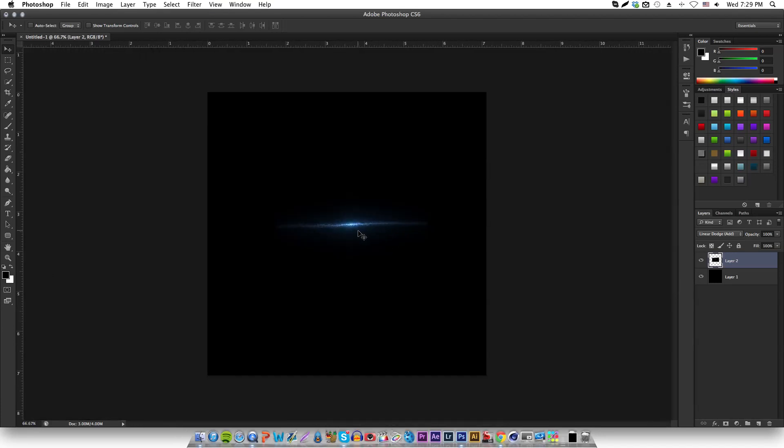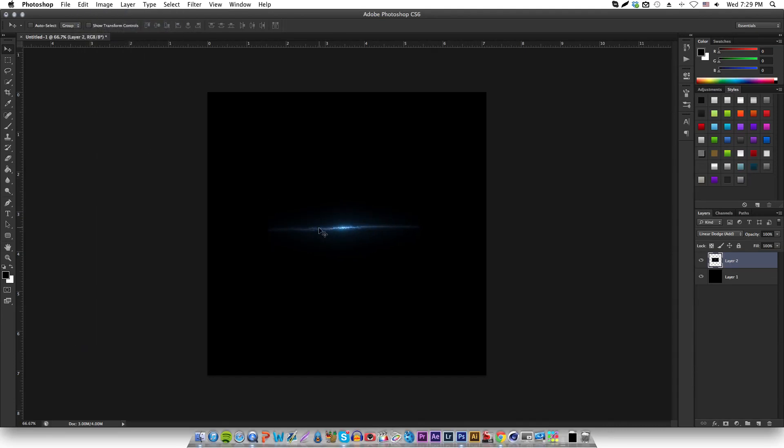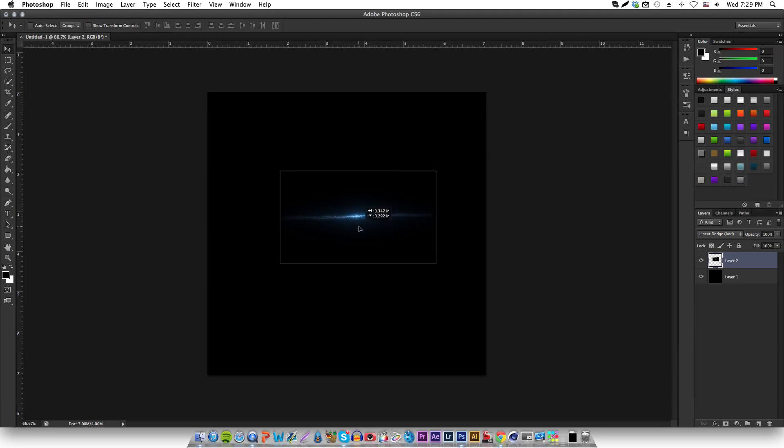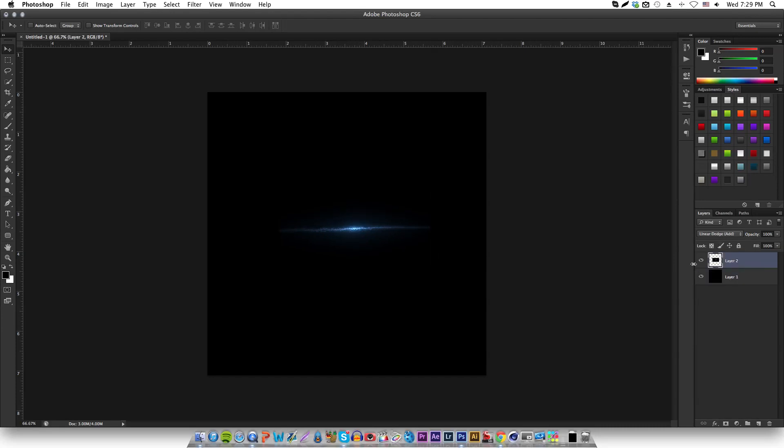It basically just destroys your image. So that's basically how you do the displacement effect, that's at least how I do it.